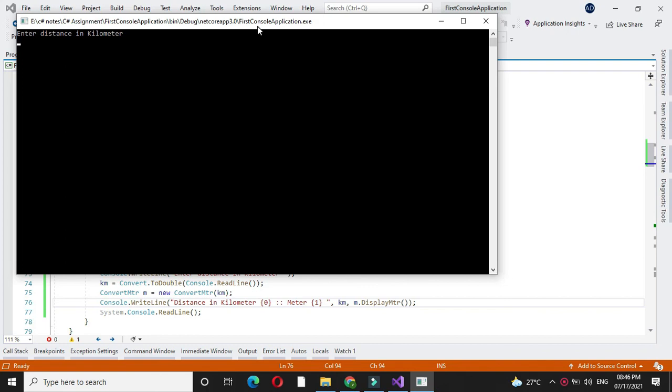We will enter distance in kilometer as 3.4. It will display the distance in meters as 3400.